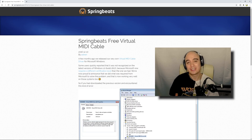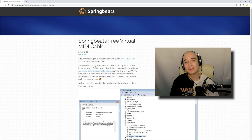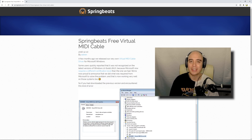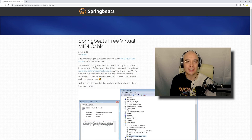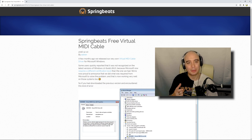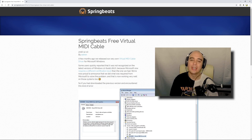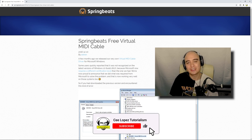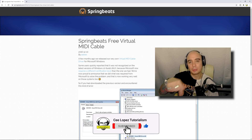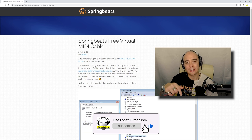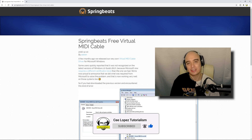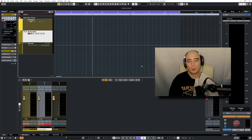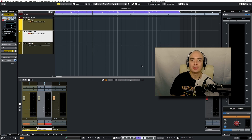In order to get the Push to send MIDI to another DAW, the first thing you're going to need is some kind of virtual MIDI cable. There are a few free ones out there for PC — today I'm using one by Springbeats. If you're on Mac, there is a built-in function in the operating system. I'll leave a link in the description below on how to set that up, as well as a link to the Springbeats virtual MIDI cable.